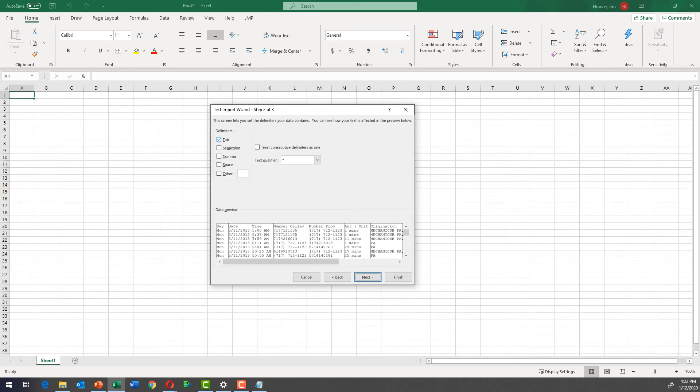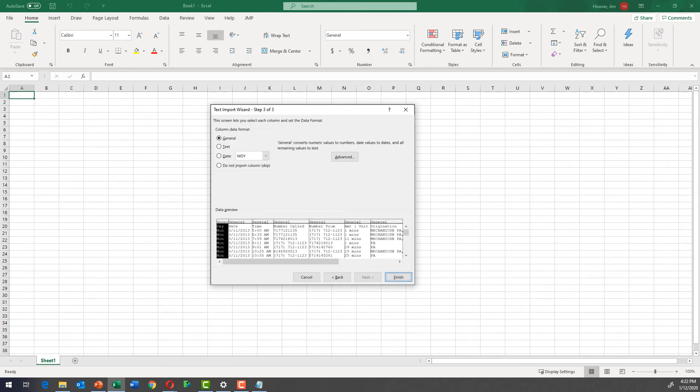And then tab is the correct one. If we were doing comma separated or semi-colon or space separated, you can click one of those and it would allow you to select that kind of file. Then if you click the next button, it's going to take you to this last step.